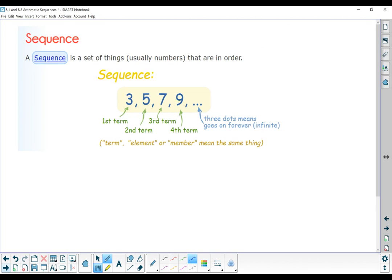The next topic has to do with sequences. A sequence is a set of things, usually numbers, that are in order. An example would be 3, 5, 7, 9. Each of those numbers is called a term — first term, second term, third term, fourth term. The dots mean it goes on forever. Sometimes these are also called elements. This looks like a sequence of odd numbers starting at 3.